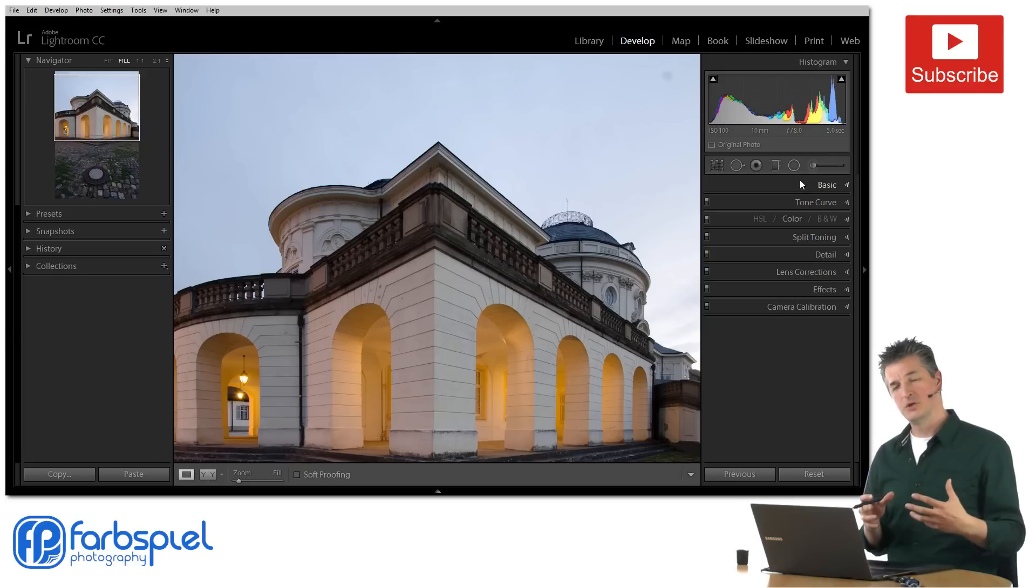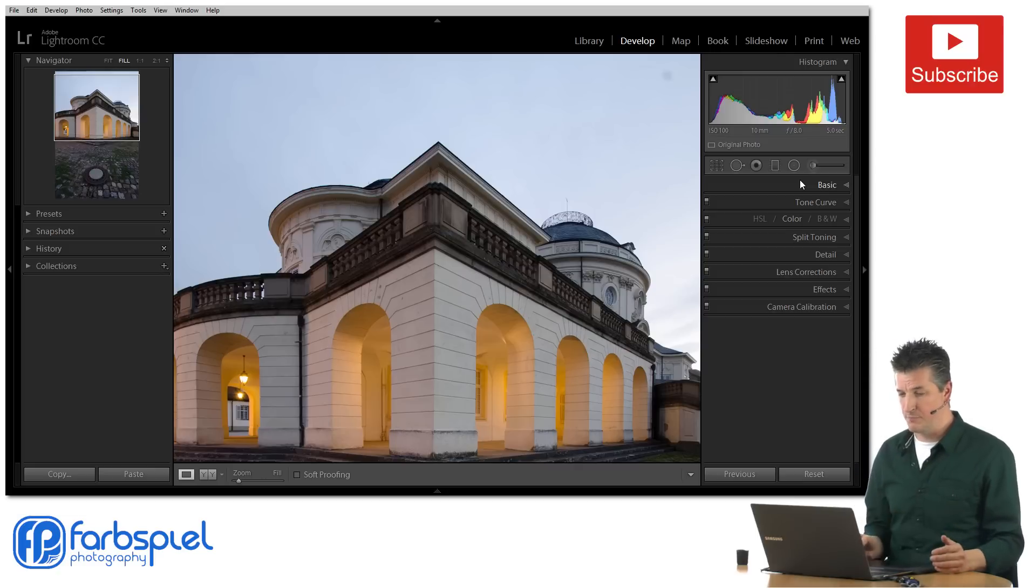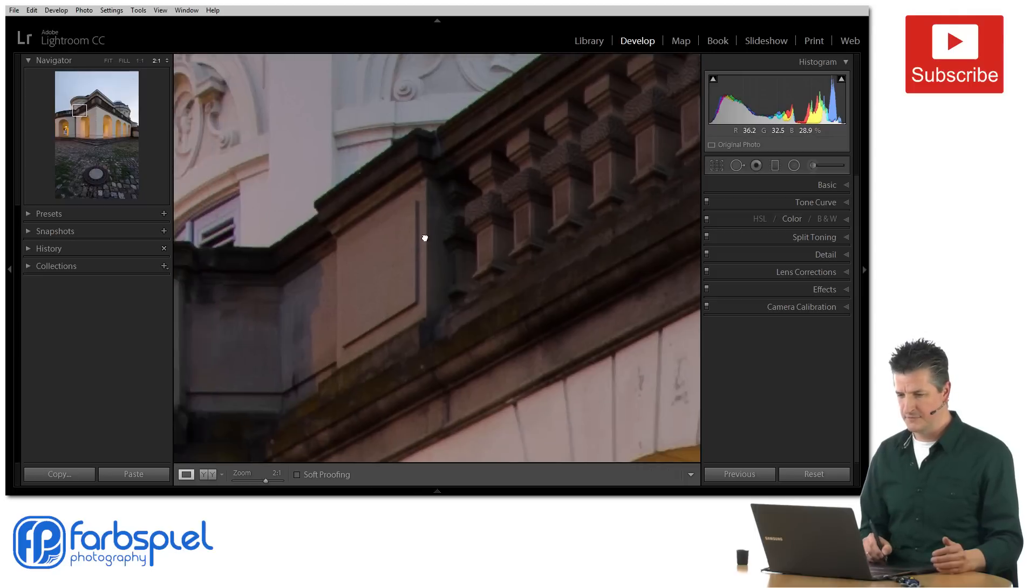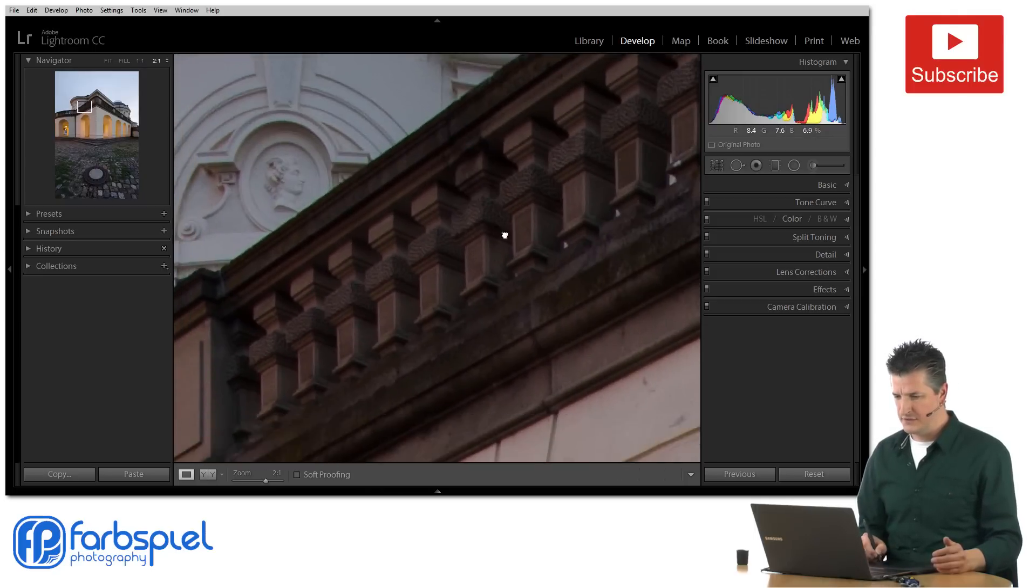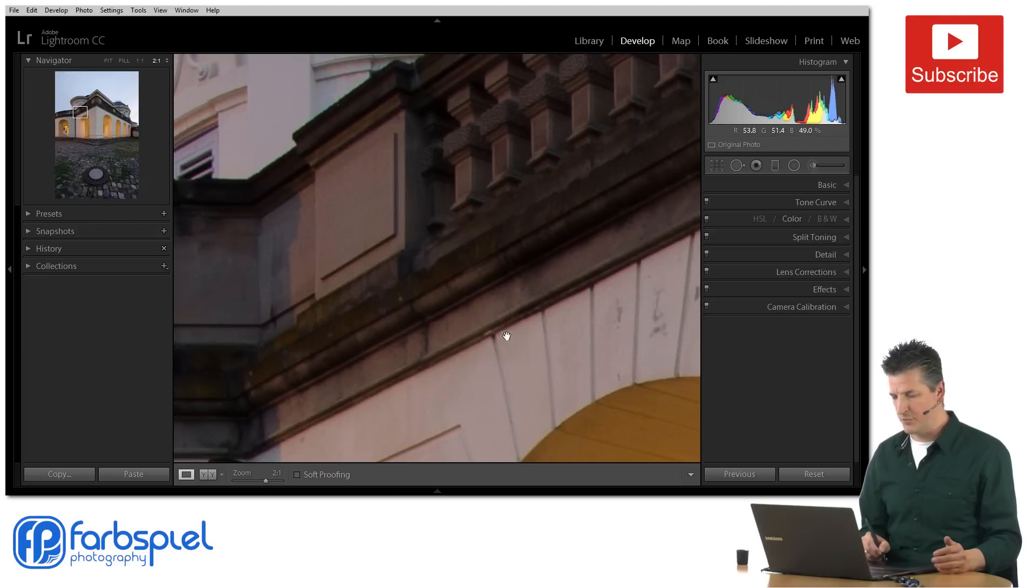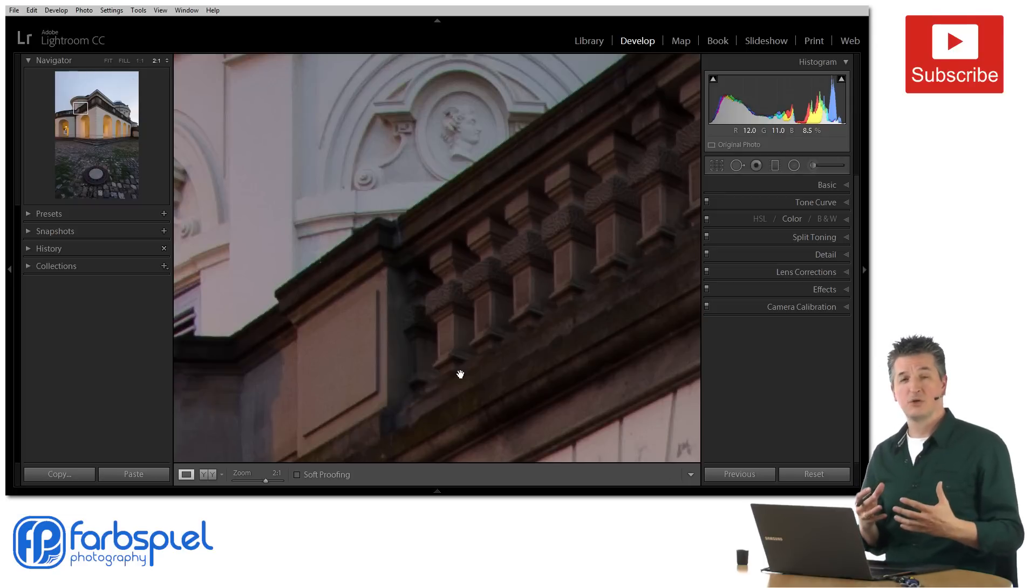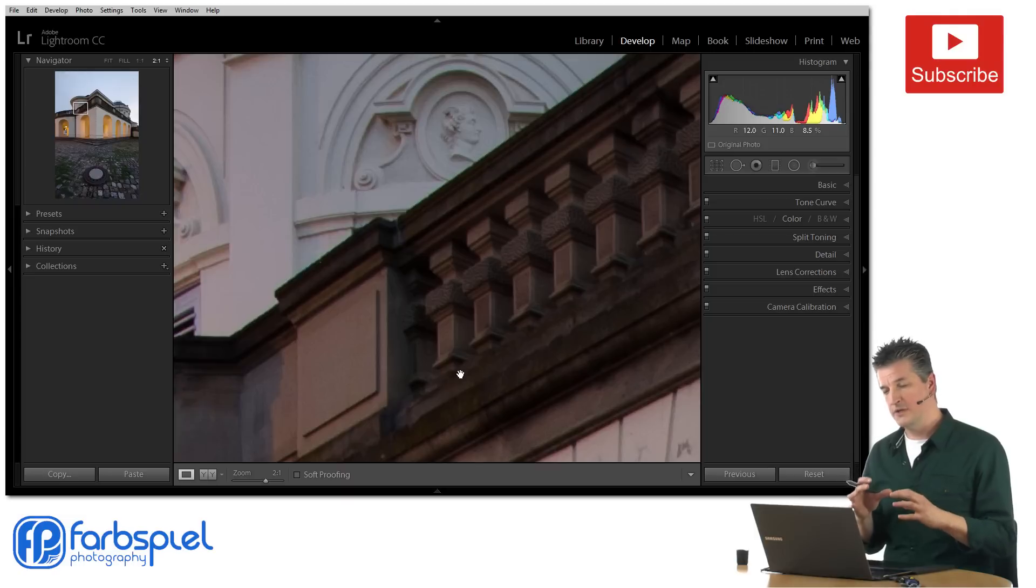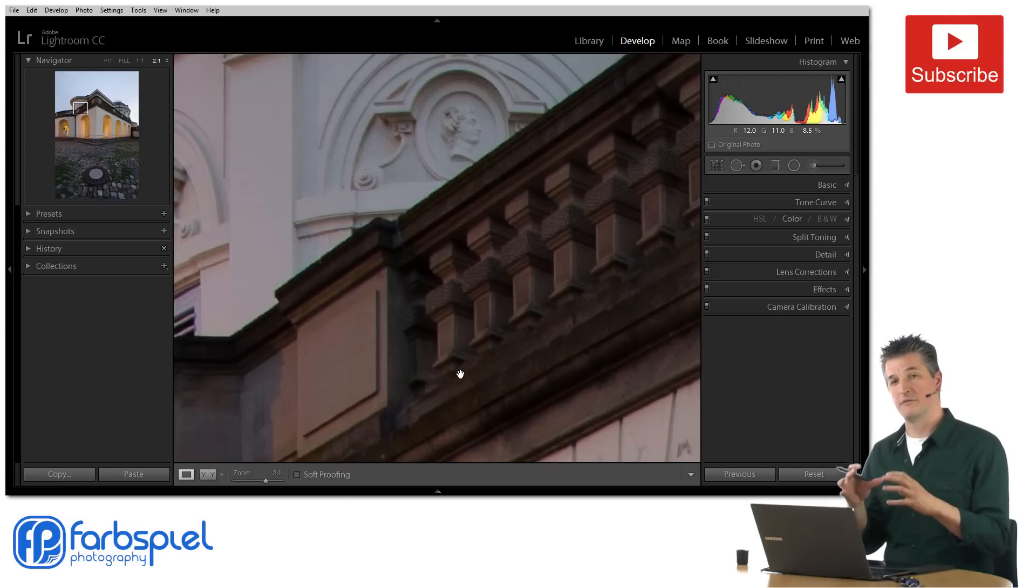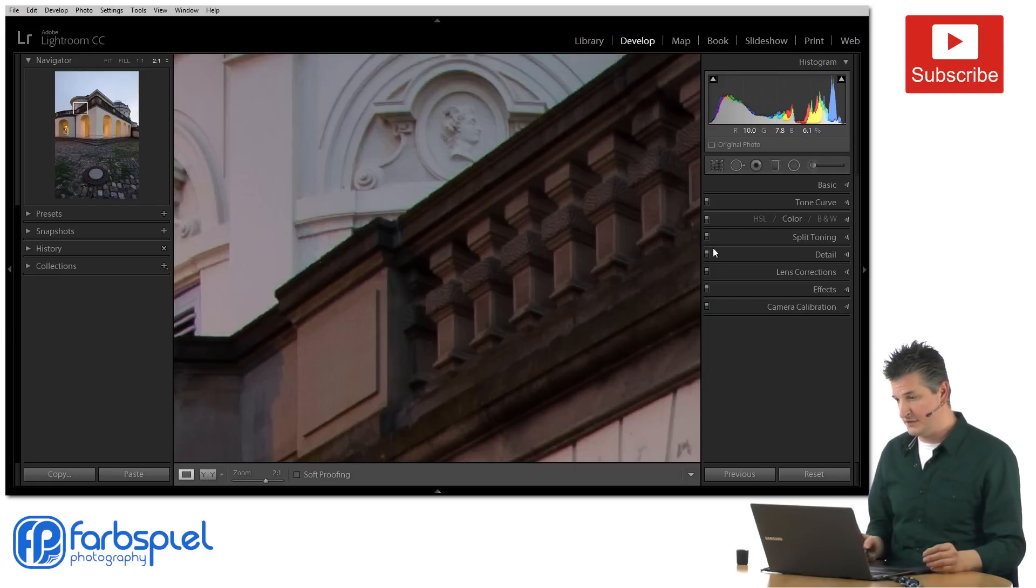And I'm going to use this tool to add an adjustment to the balustrade of this building. Now if we move in a little bit closer you can see that we have a nice edge to this area here which nicely separates this balustrade from the rest of the building. So in theory I could use the adjustment brush with a feature called auto mask to mask only this area and let Lightroom select only the pixels of this balustrade.